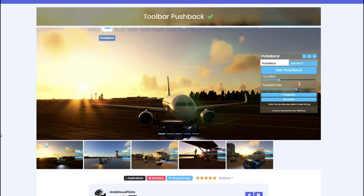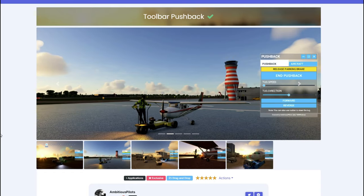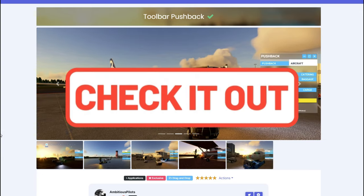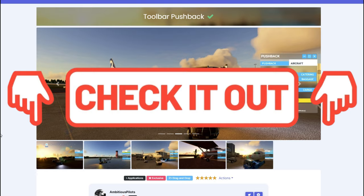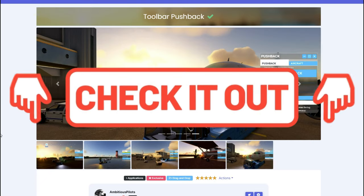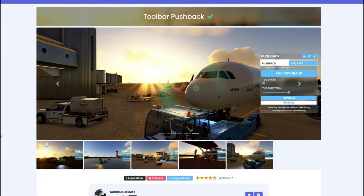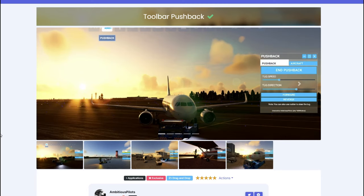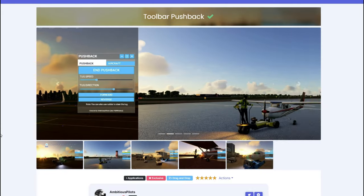We are back and today we are visiting flightsim.to. If you haven't seen my past video on the very best add-on website, I'll put a link down below and show you how to navigate flightsim.to, how to manage all your mods on their website so you know what's in need of an update and what you have already downloaded. Check that video out if you haven't done so already.